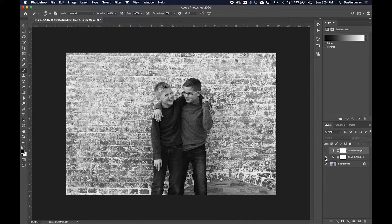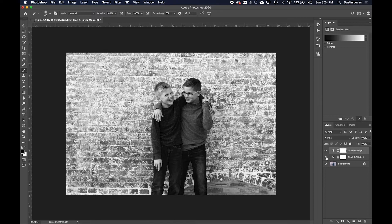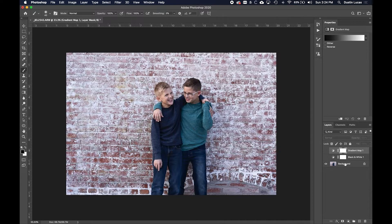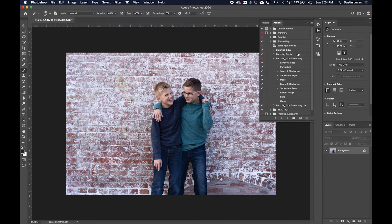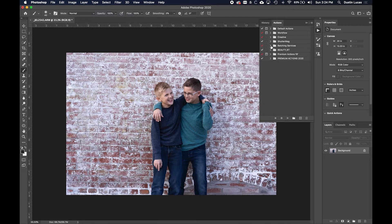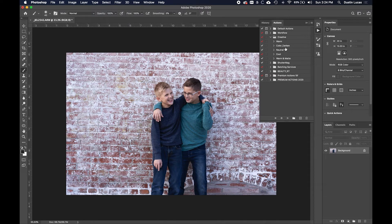Any kind of action you have, if you want to go ahead and apply it, the most important part is that layer adjustments are being saved. If I am applying, let's say, my matte and warm preset here.